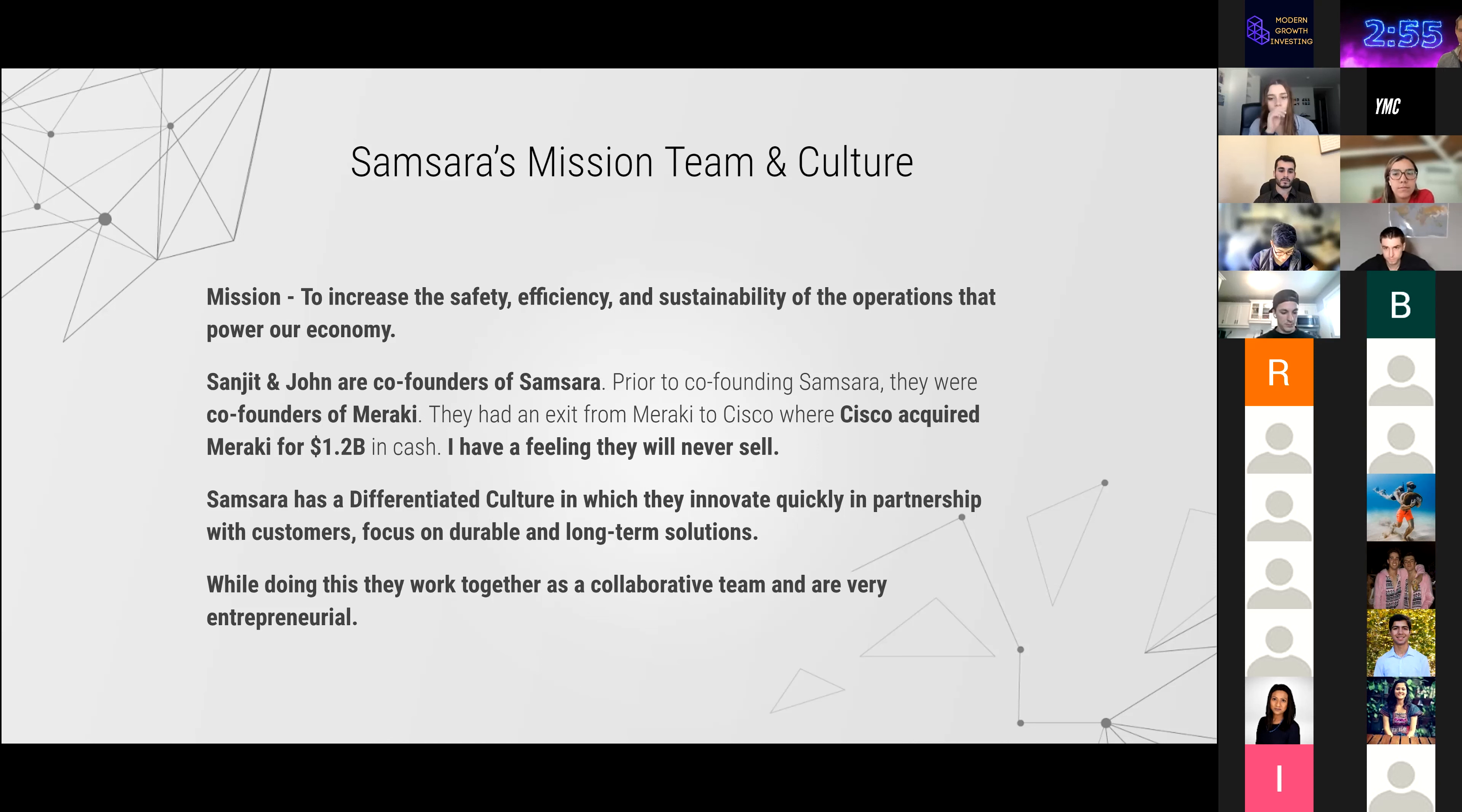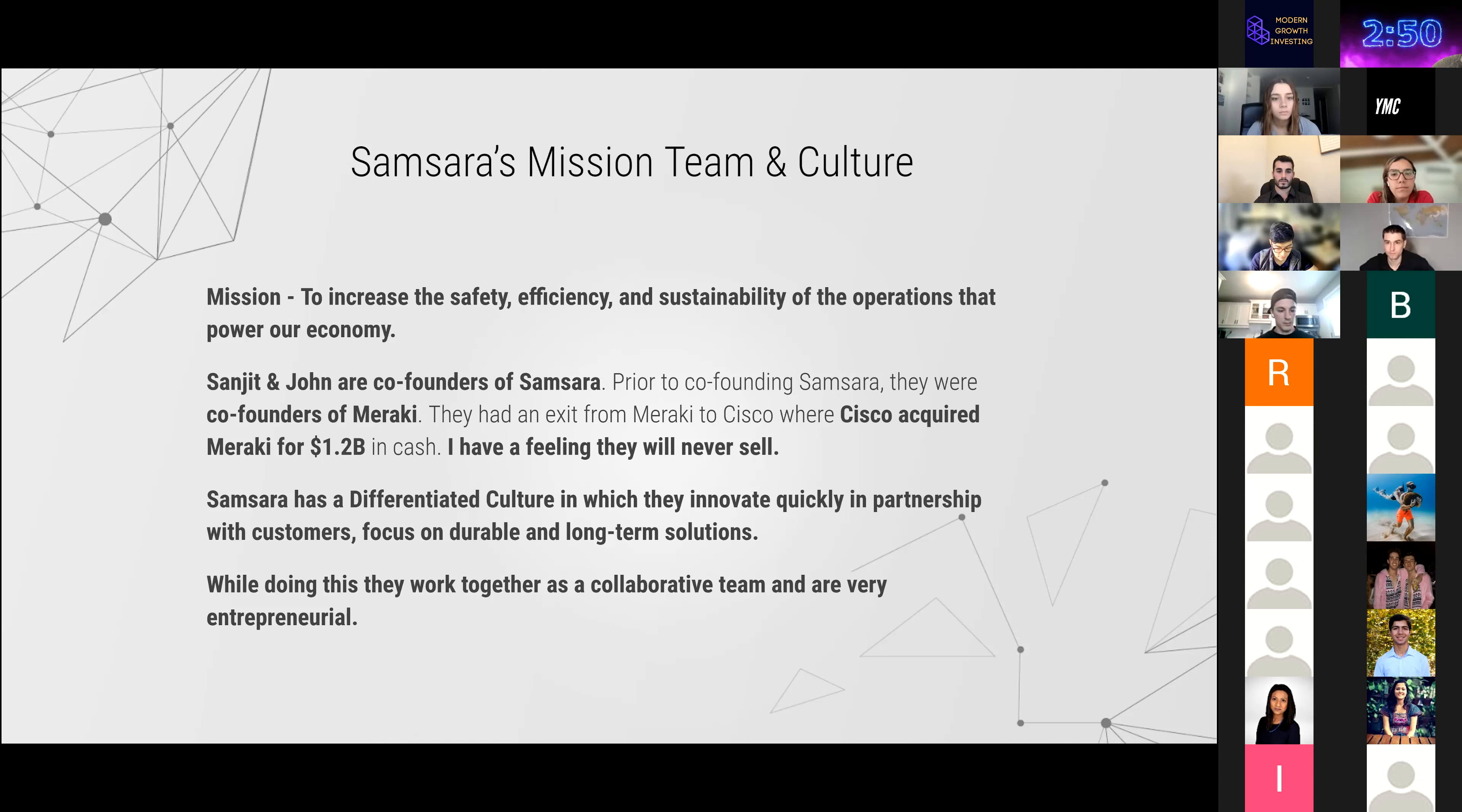Sanjit and John are previous co-founders of Meraki. They had a $1.2 billion exit with Cisco, and I have a feeling that they are building a company that they will never sell.